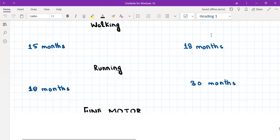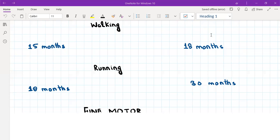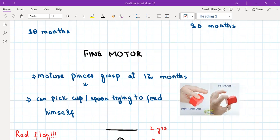Then we have fine motor development — the skills achieved with the hands. An important milestone here is the pincer grasp, where the child is able to hold something between the tip of his index finger and his thumb. This mature pincer grasp is achieved by the age of twelve months. It is really important because once the child can do this, he can start holding a cup, holding a spoon, and try to feed himself.